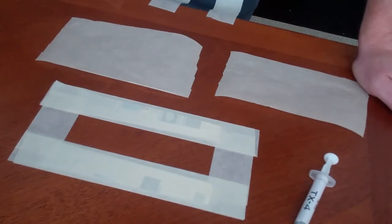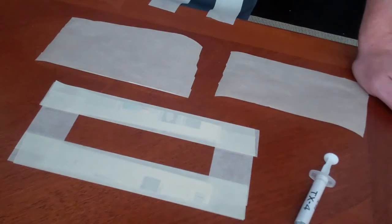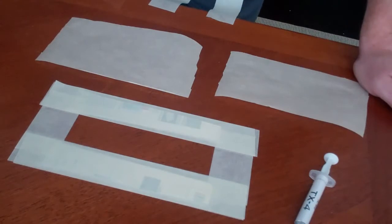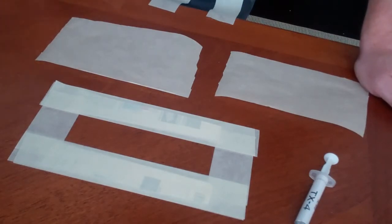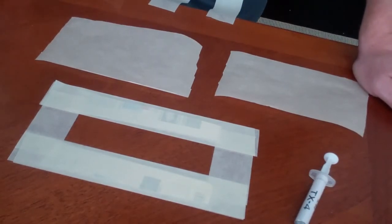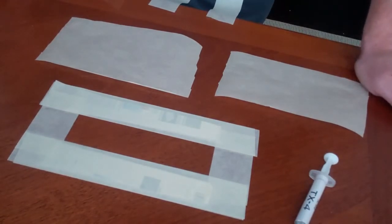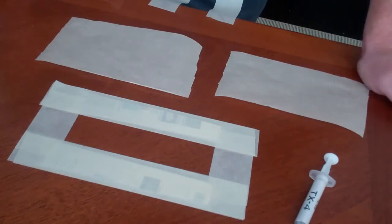I've actually used two other thermal compounds: one is the MX4 and the other is the Arctic Silver 5. So this installation of the Kryonaut is going to be the first time I've installed it on this build, and I'm curious to see what I'm going to get as a max load temp when I run some benchmarks.